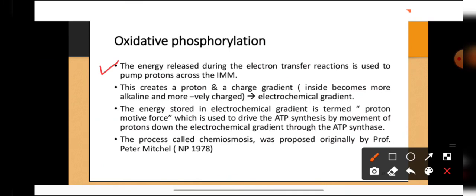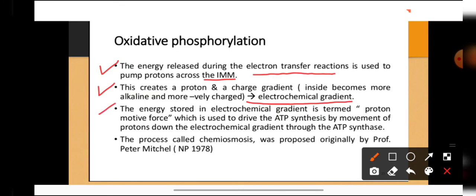Oxidative phosphorylation: the energy released during electron transport reactions is used to pump protons across the inner membrane into the inter-membrane space, creating a proton or charge gradient. The inter-membrane space becomes positively charged because of the high concentration of protons, and the inner side becomes negatively charged, establishing an electrochemical gradient along the two sides. The energy stored in the electrochemical gradient — termed the proton motive force — is used to drive ATP synthesis by the movement of protons down the electrochemical gradient through ATP synthase. This process is known as chemiosmosis.